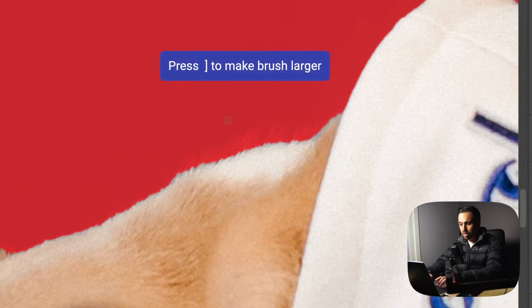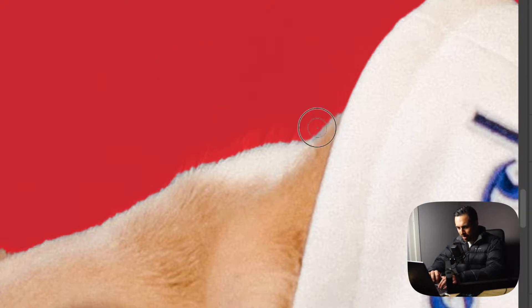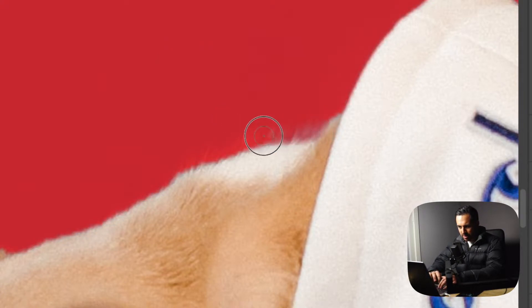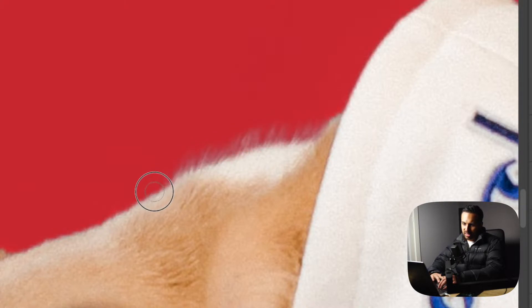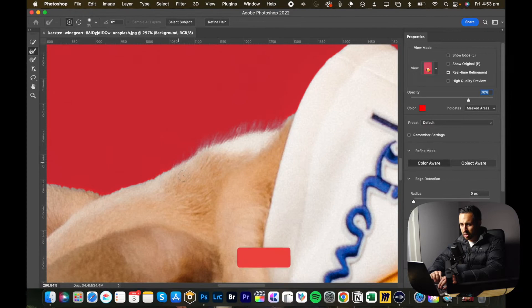It's a bit big. And then just paint over that and you see that it starts to select the fine hairs. It's done a pretty good job there.